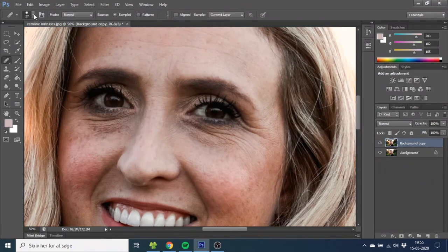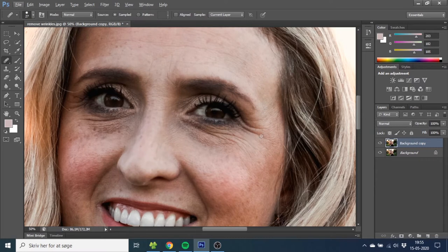Then you want to choose a brush size that equals around the same size as the wrinkles. Now you want to hold down the Alt key or the Option key to sample a spot of the skin where there's no wrinkles. So you click where there's no wrinkles and then you just want to slowly paint over the wrinkles. You keep sampling the skin where there's no wrinkles and just keep brushing over the wrinkles. It doesn't need to be perfect — you just need to remove the wrinkles for now.